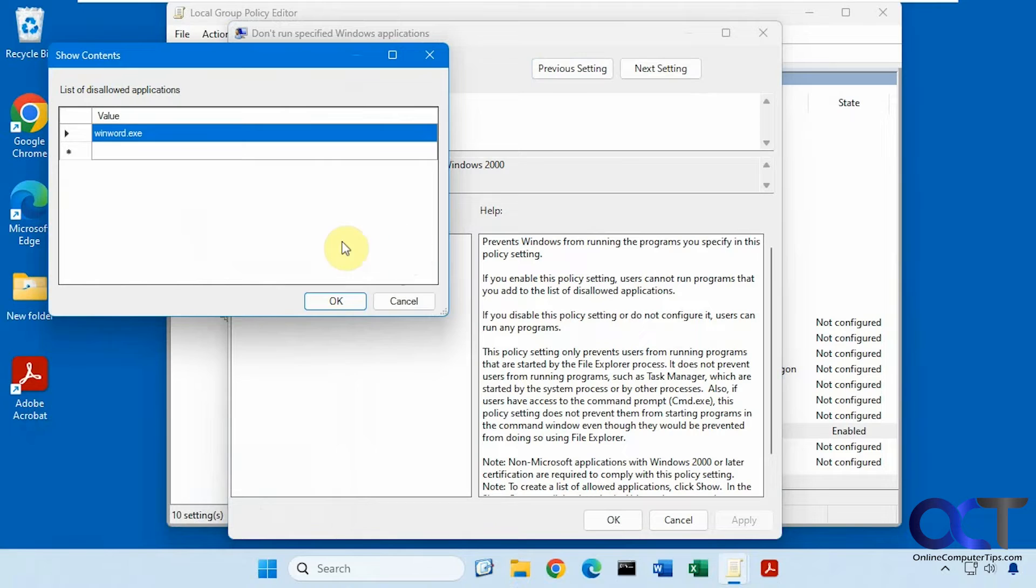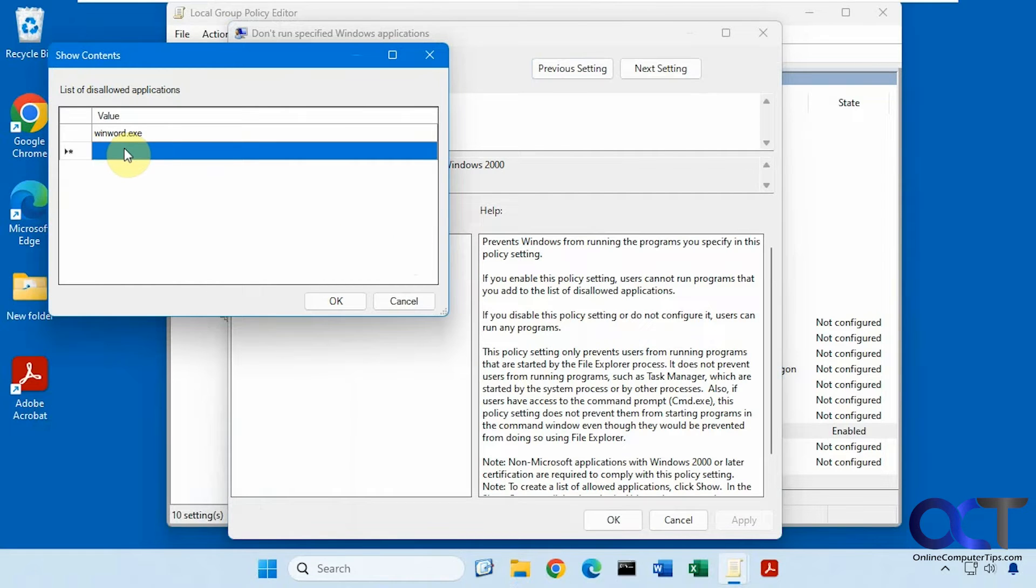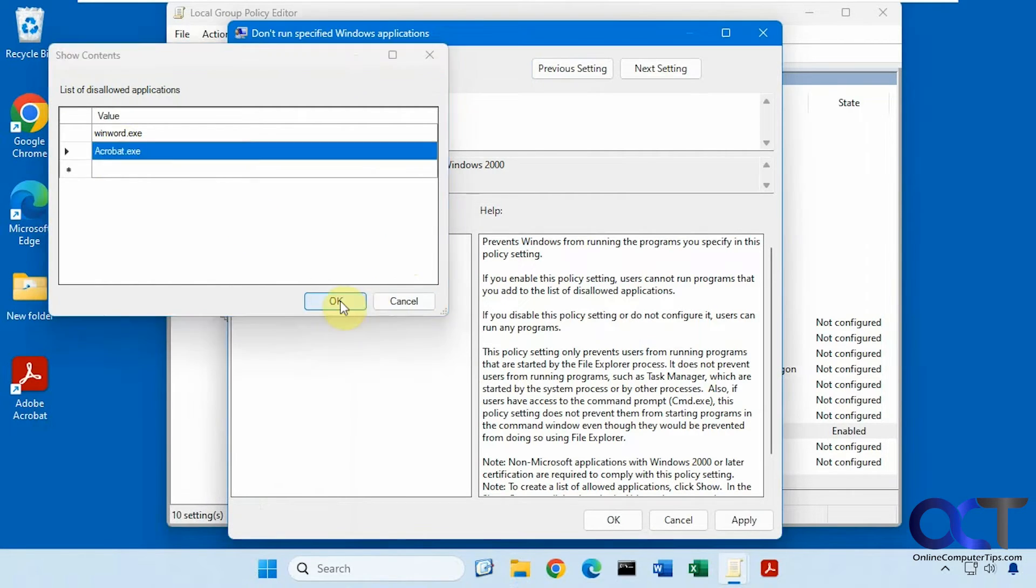Okay, click on Show. Paste it in there. Okay, and Apply.